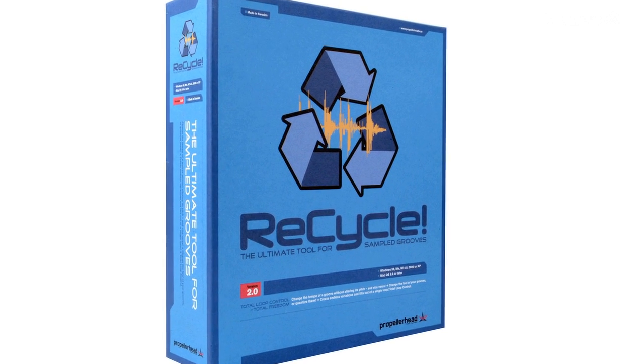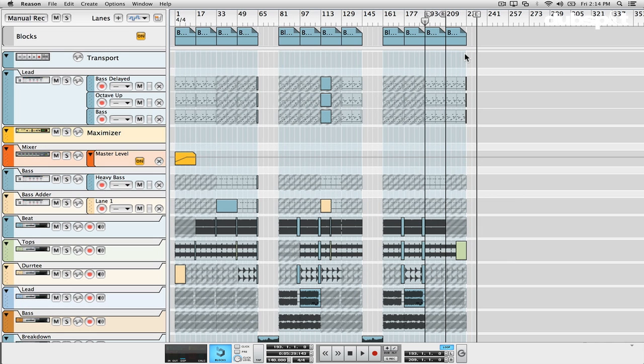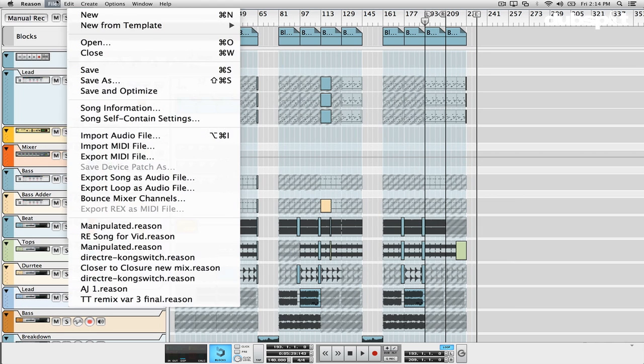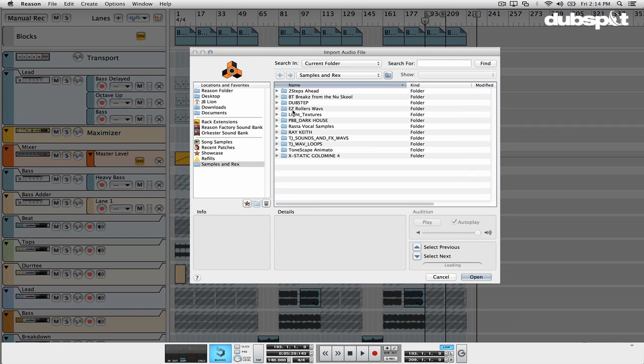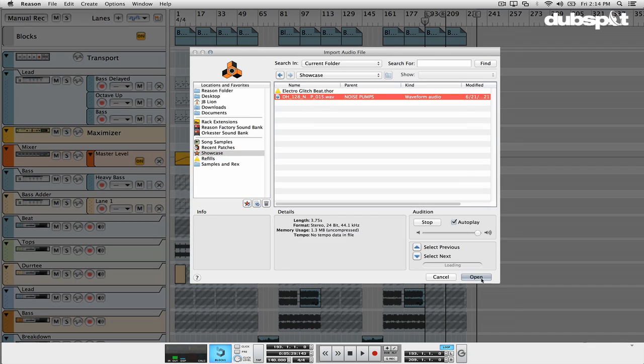The next feature I want to show you is called audio slicing and audio quantize. What you can do now in Reason 7 is import or record any audio file and quantize it. It's basically using the same technology that their program Recycle allows you to have — by taking the attack transients or hit points of a signal, it puts in a slice, and then you can move the slice markers apart or closer together. That's how you can do your quantizing. So let's do this — we're just going to import an audio file here and put it in right at that point.